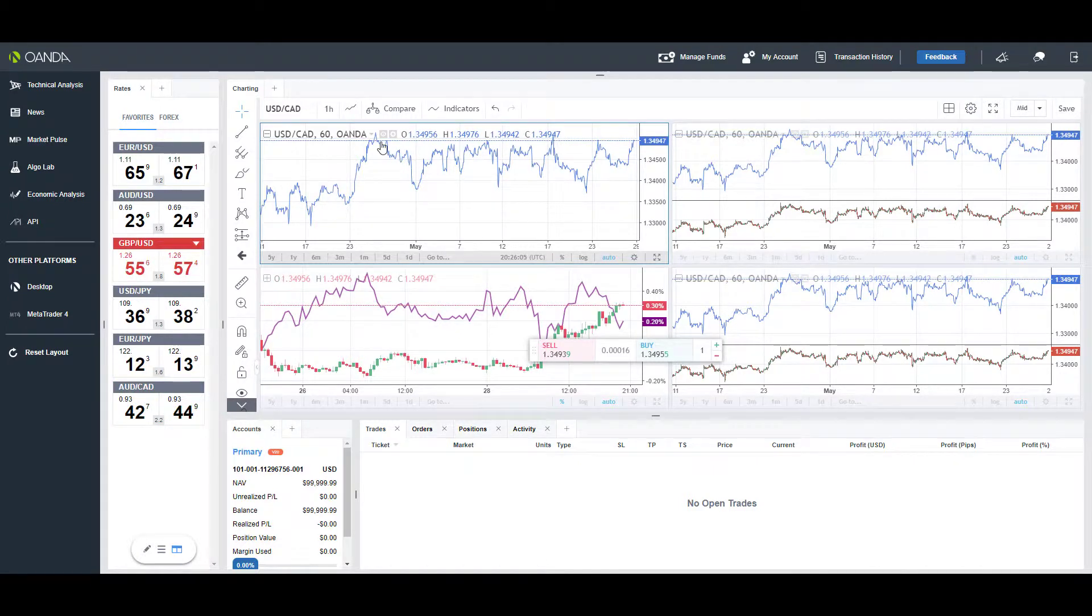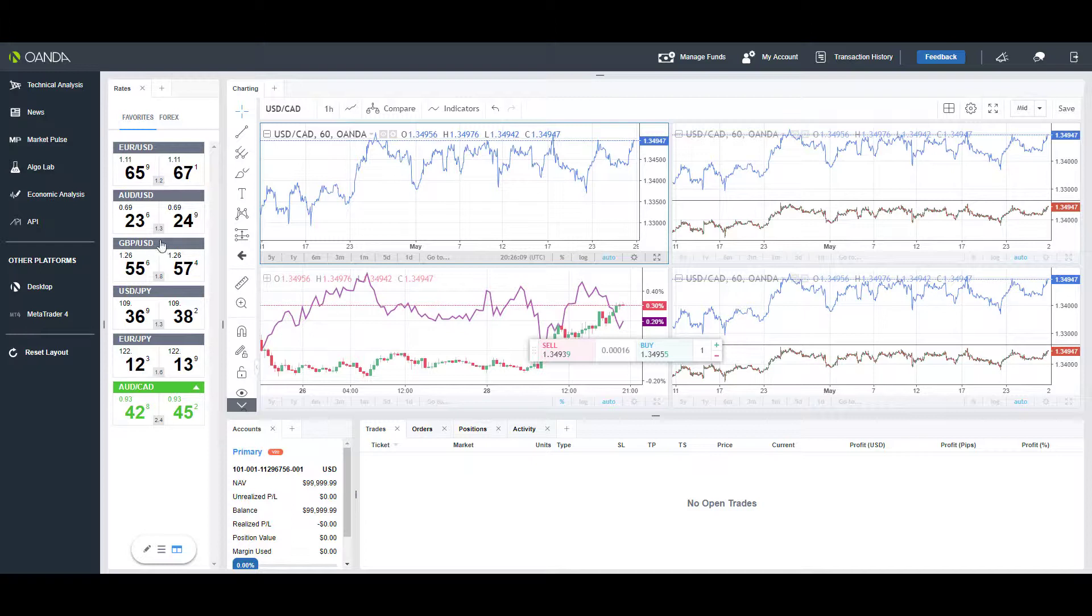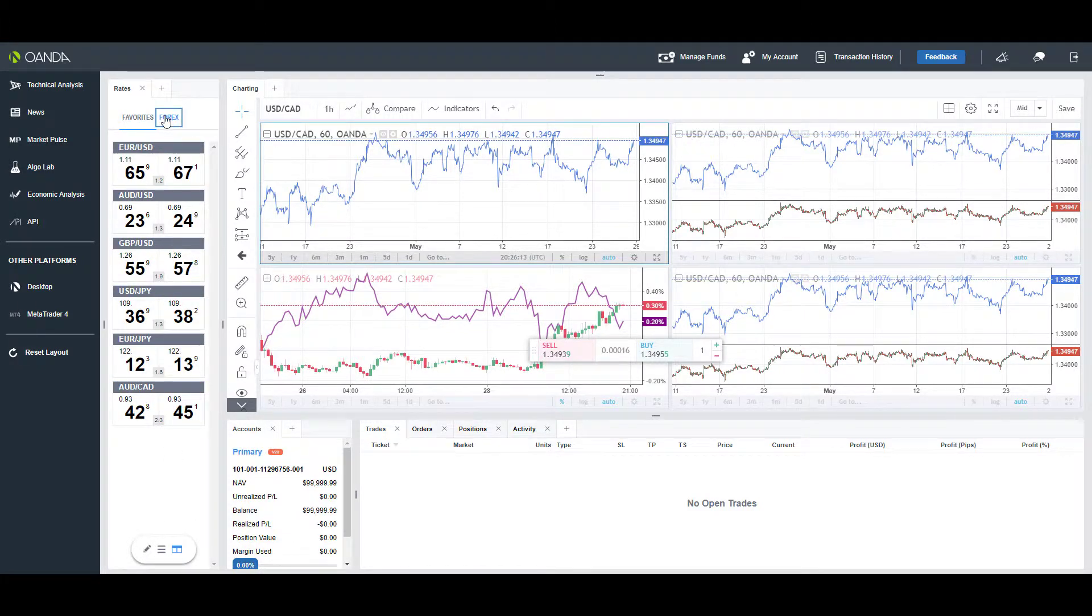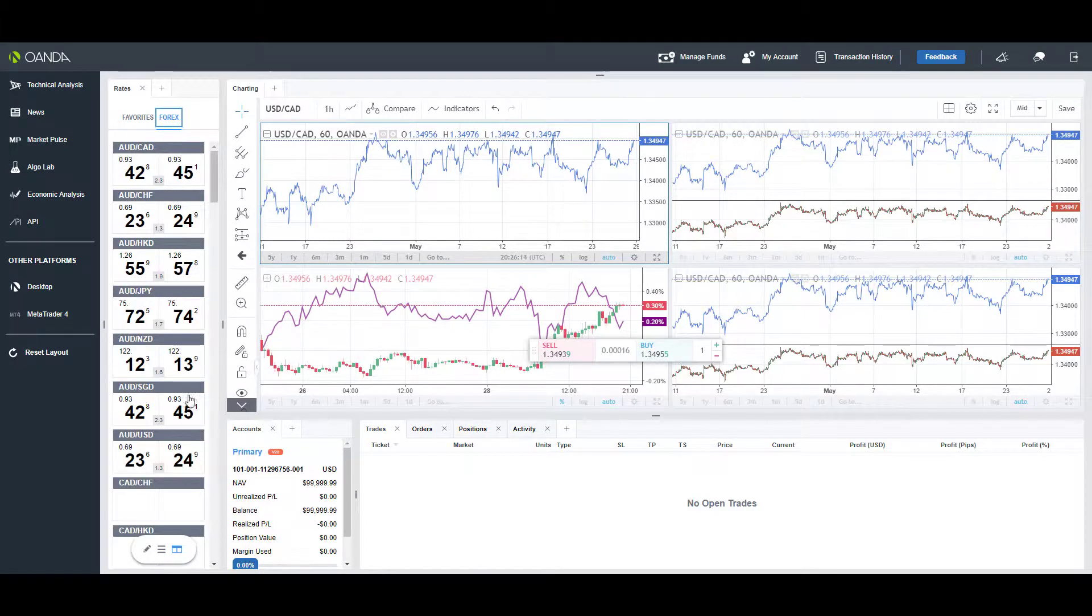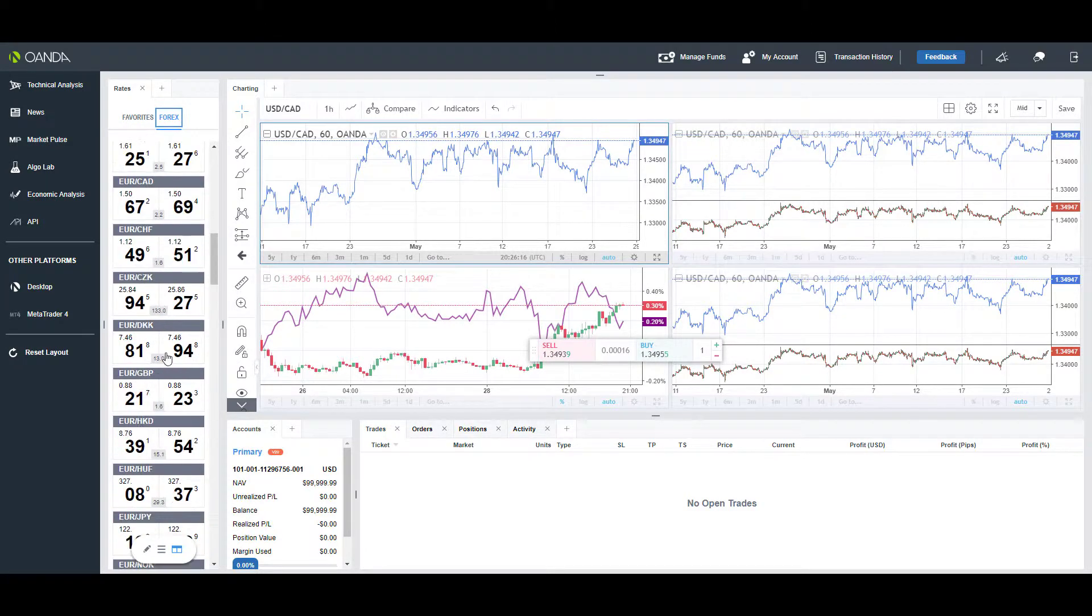On the left-hand side here, as you can see we have a favorite bar—you can add favorites as you like. If we go to Forex, this will show pretty much every instrument that you may need.